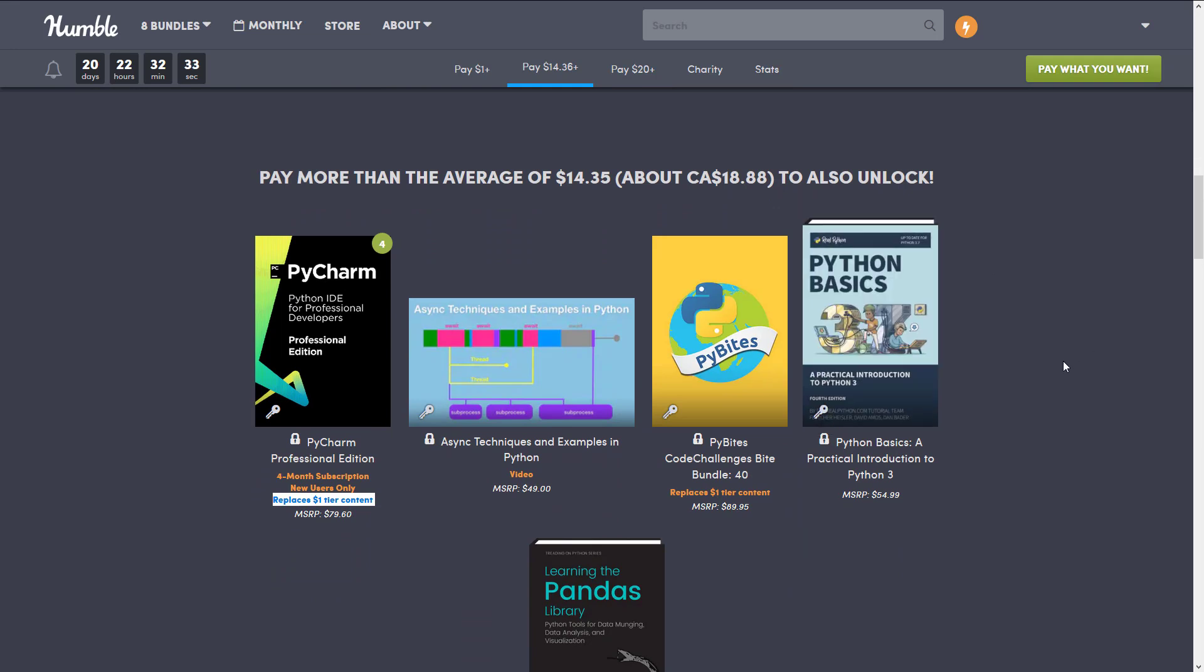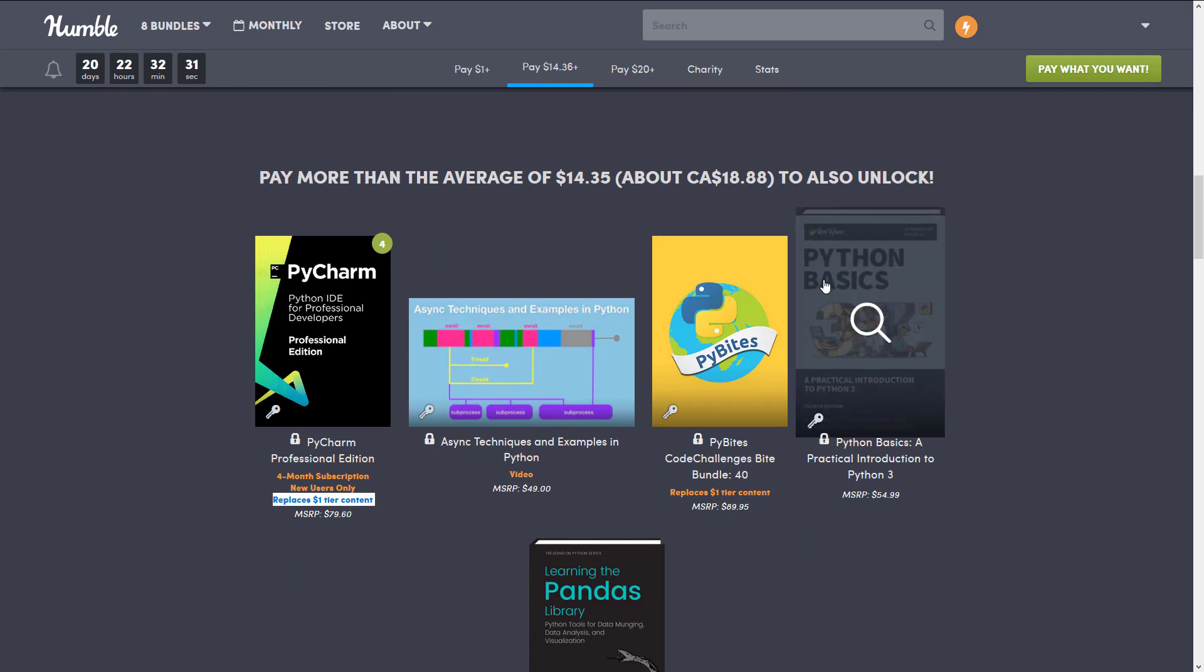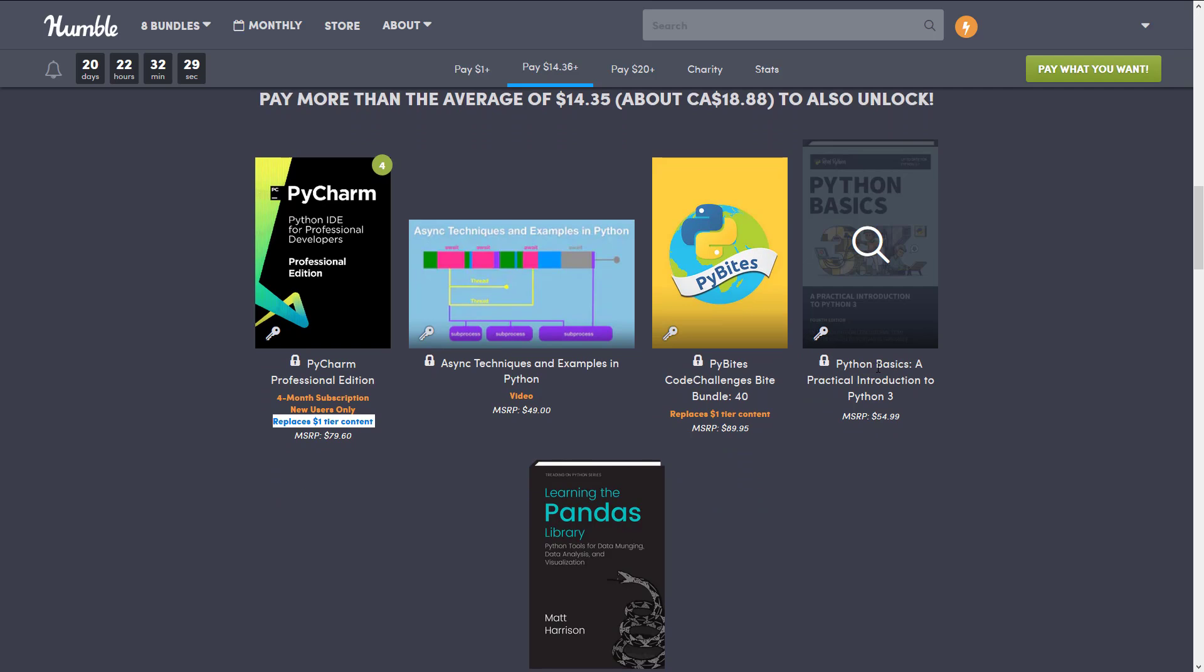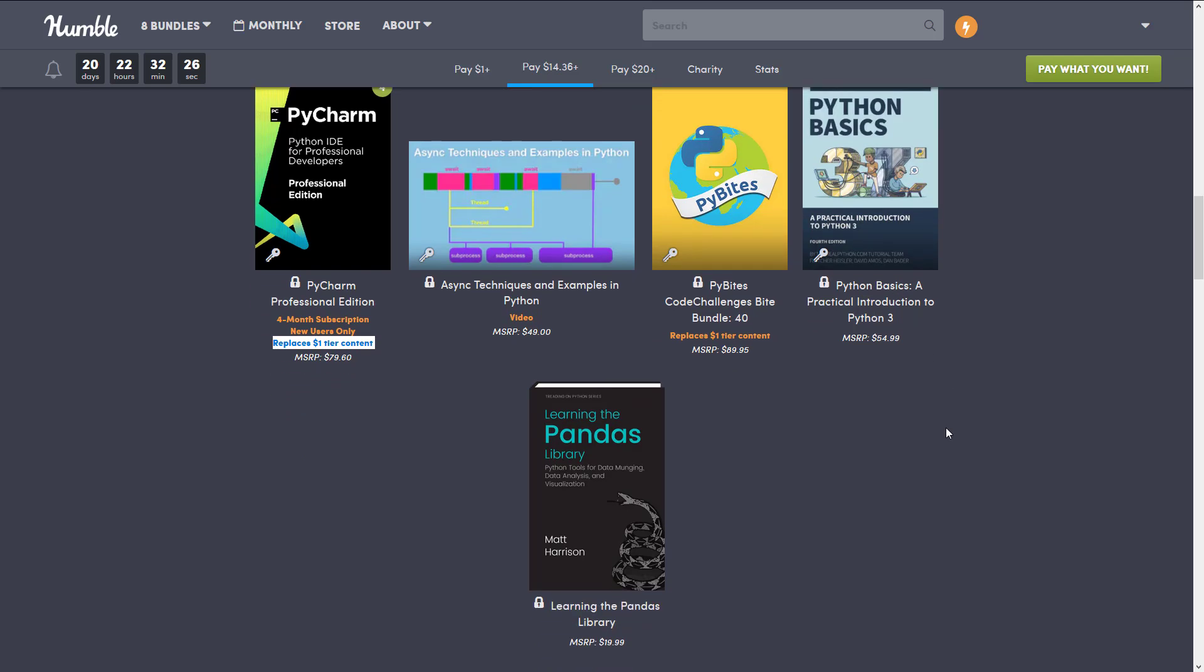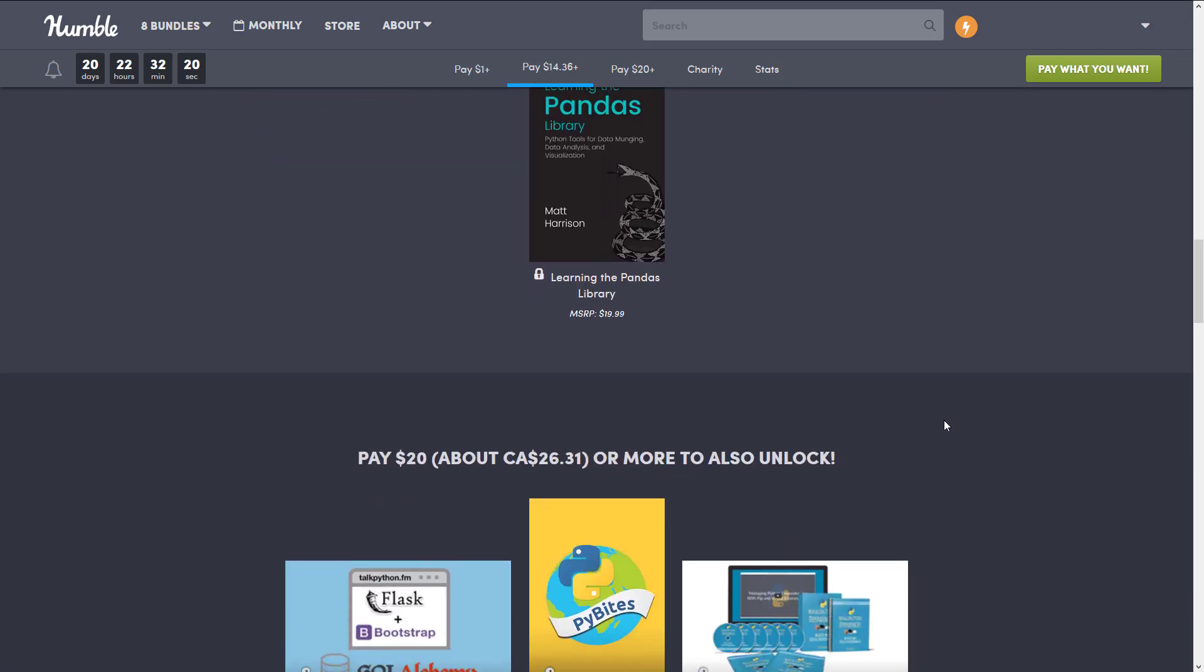Python Basics 3.7, I believe that's what that's saying, but it's saying right here, Python Basics, a practical introduction to Python 3, learning the Panda Libraries, Python tools for data, munging data analysis and visualization.